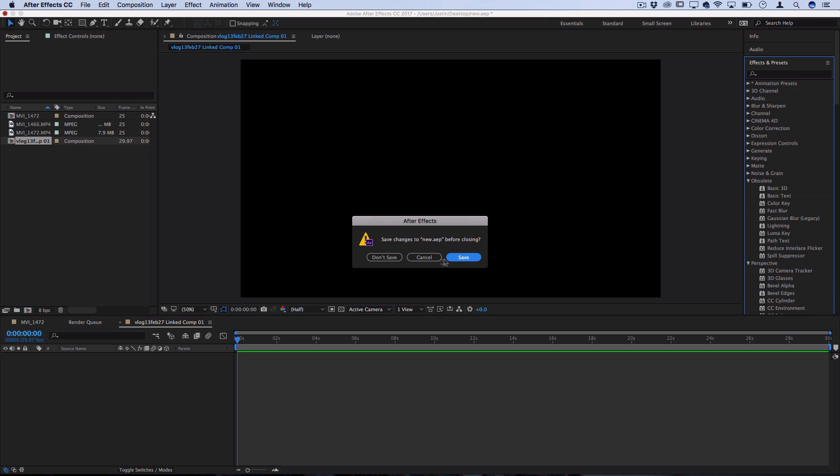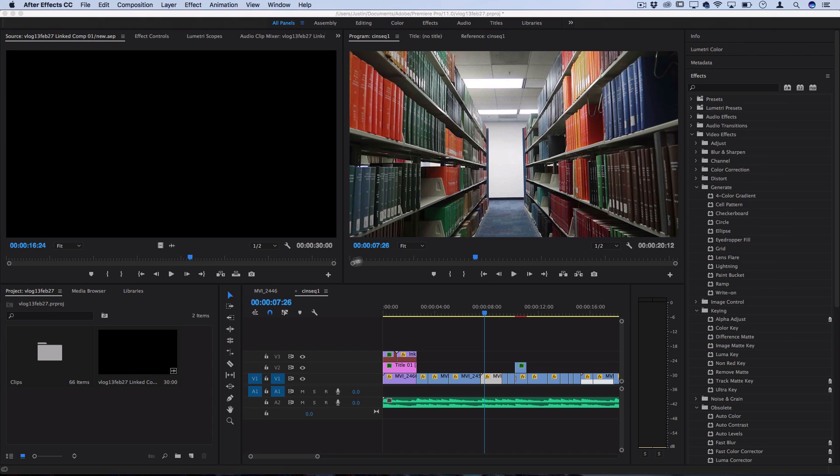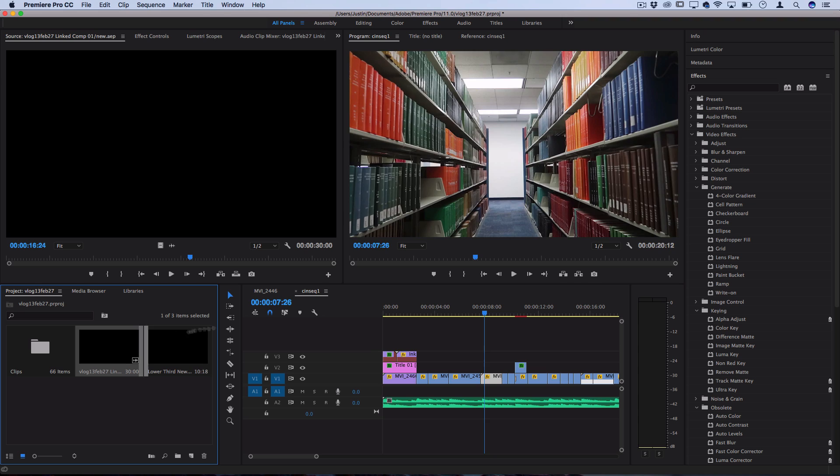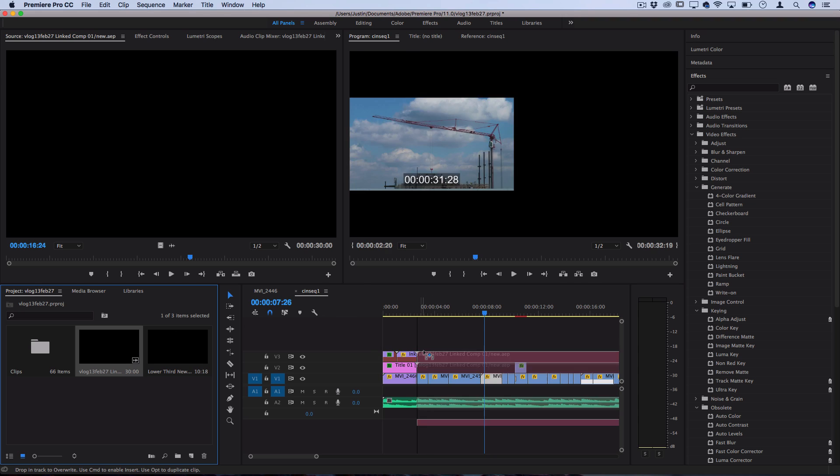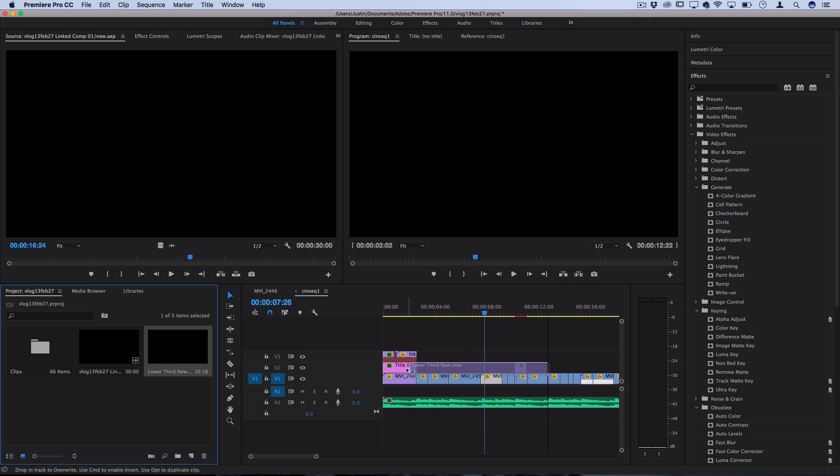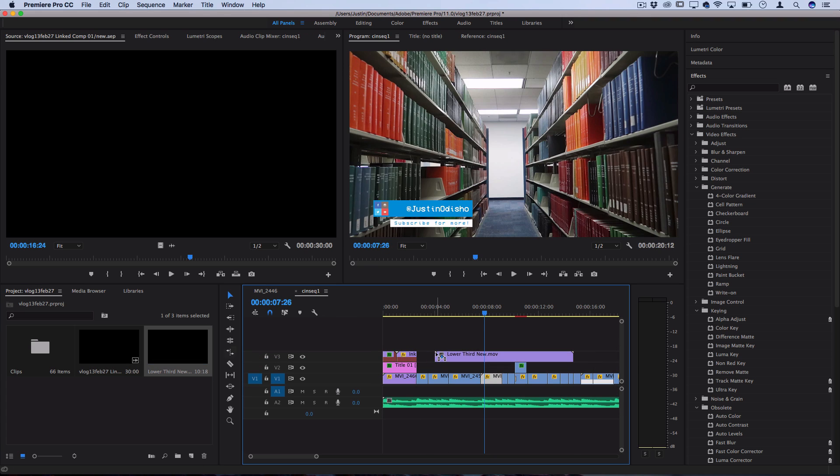And then when you close and save it, you'll see that it'll pop up in your project media bin for you to use. So then you could click and drag it onto your timeline for whatever that clip was. For example, here's a lower third.